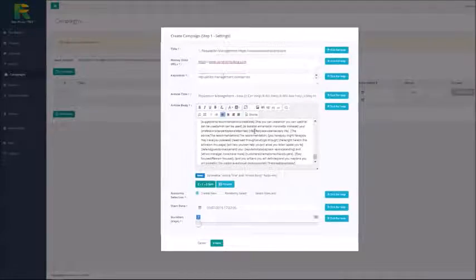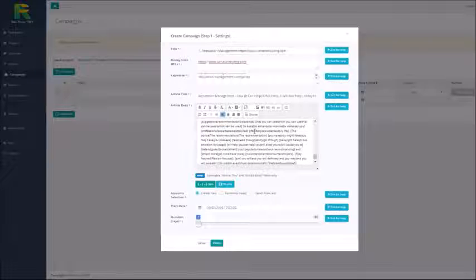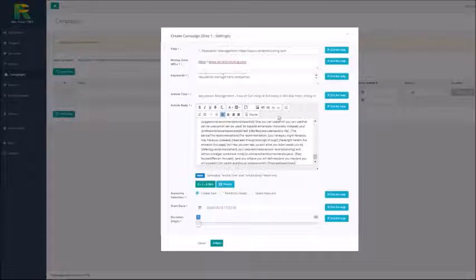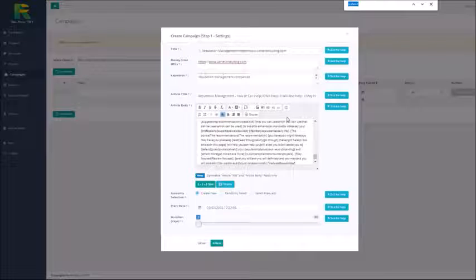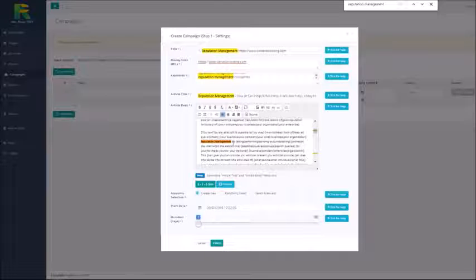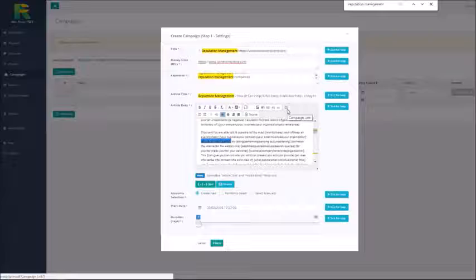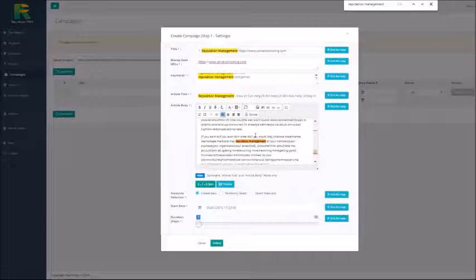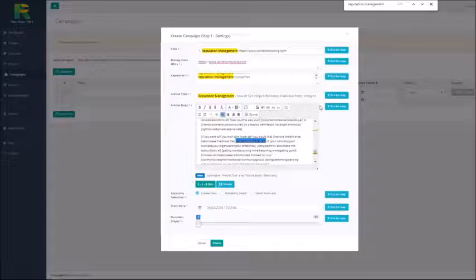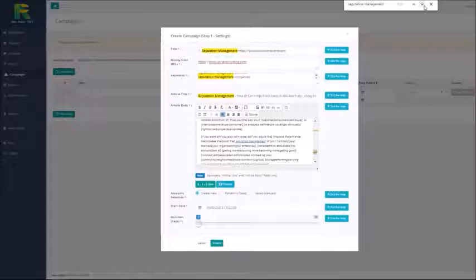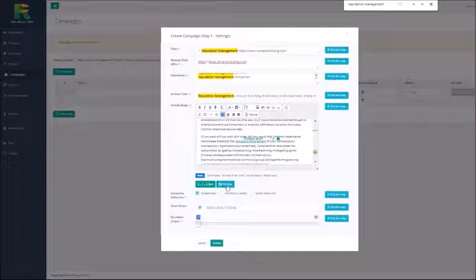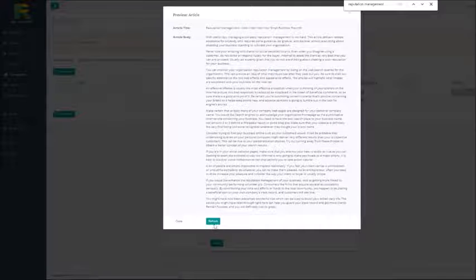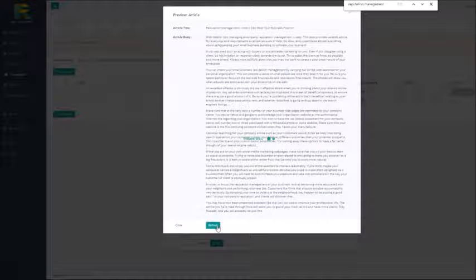Using a spun article will ensure that every post will be unique, and now you need just to select keywords in the article and mark them as campaign backlinks. Let me show you how to do that. I find my keywords in the article, select them and hit this button campaign link. That's all what is needed to do, and I'll find another and make it campaign link also. You can hit preview button to see how your article will look like.